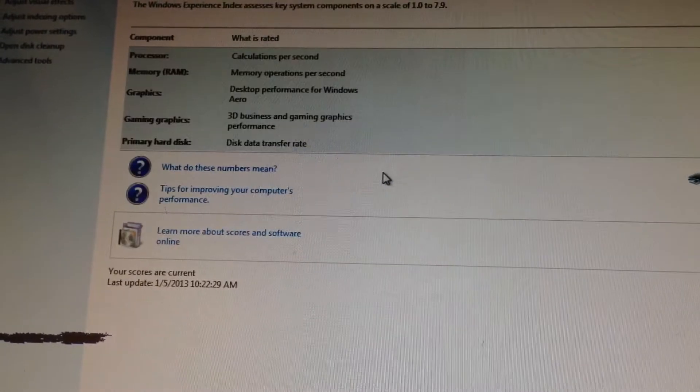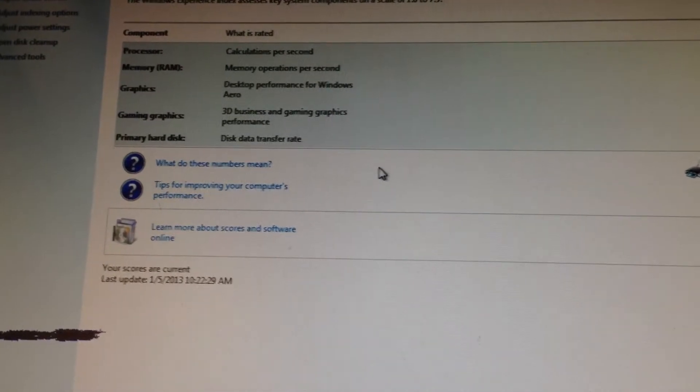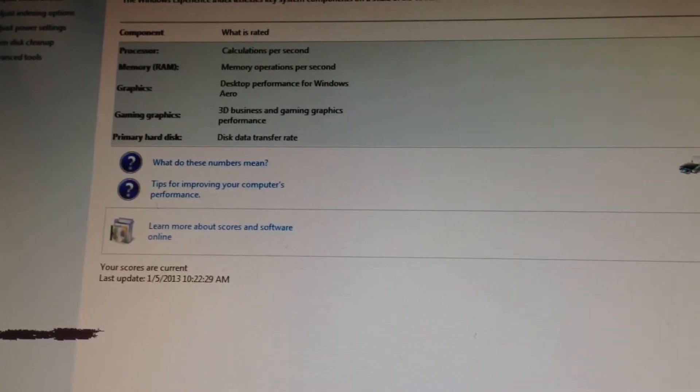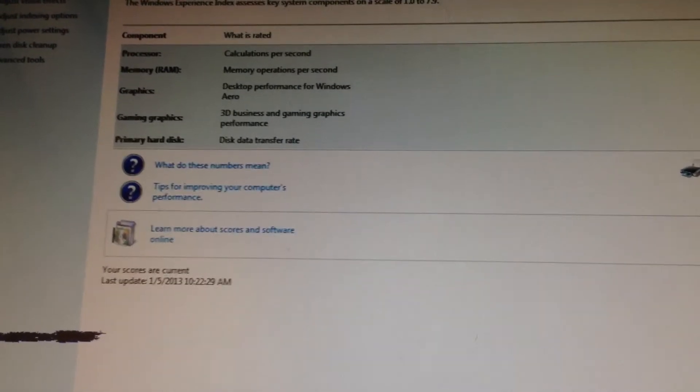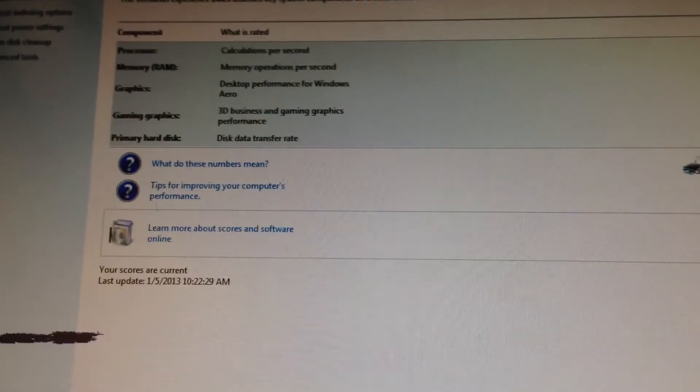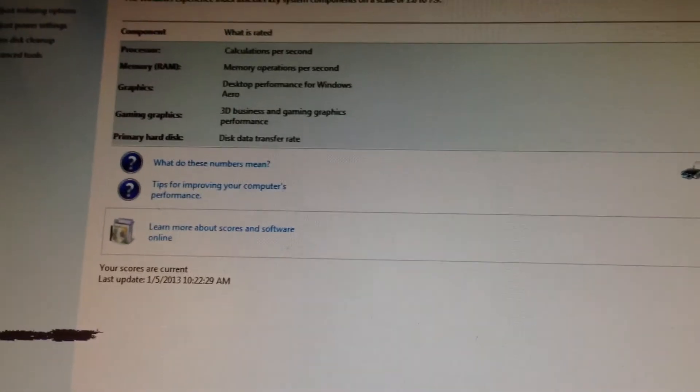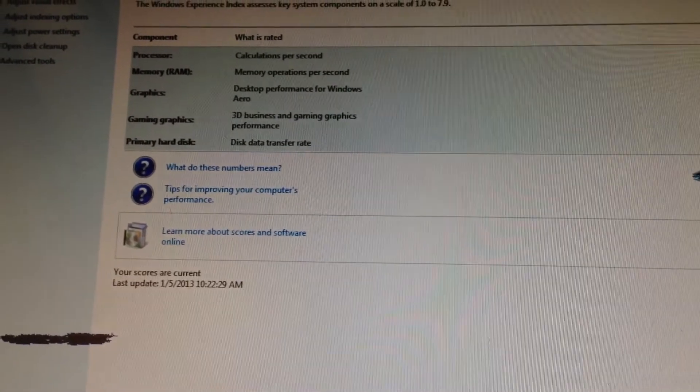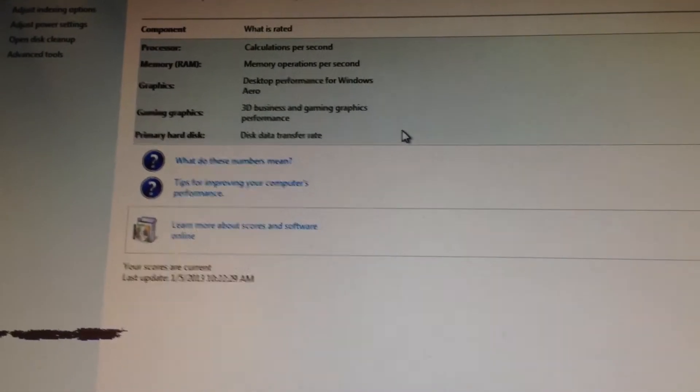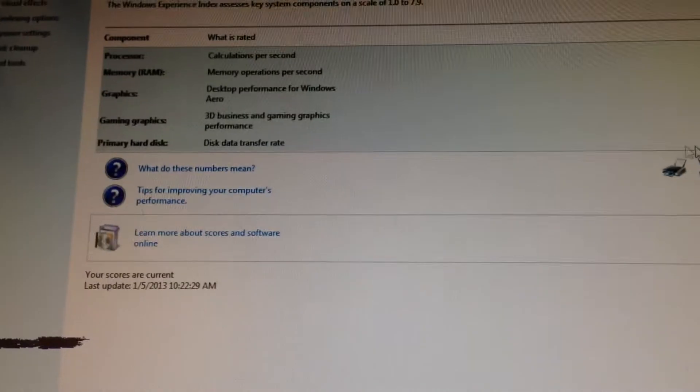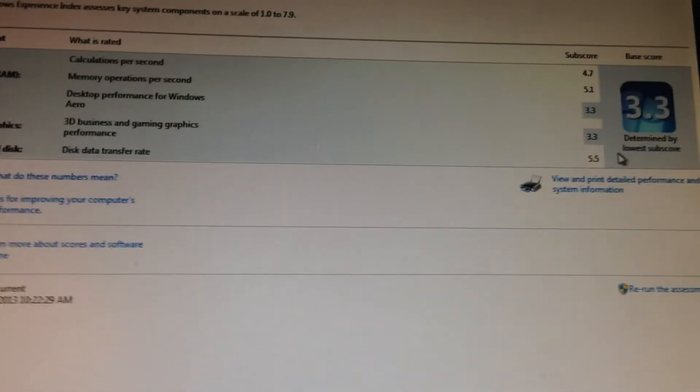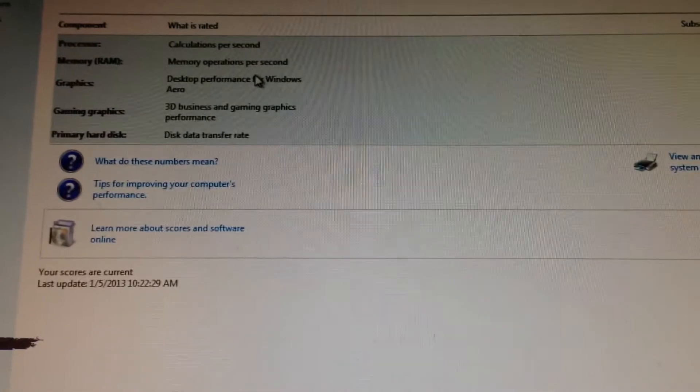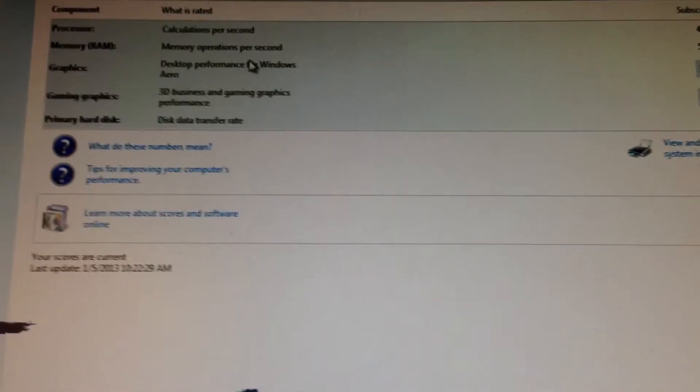As you can see, it gets a 3.3. It has a 3.2 GHz Pentium Dual Core Processor in it and 4 gigs of RAM, which I just put in, obviously. And, a 160 GB hard drive, if I didn't mention that earlier. As you can see, the lowest are the graphics, of course, because this is an integrated, or onboard, Intel GMA 950 graphics.